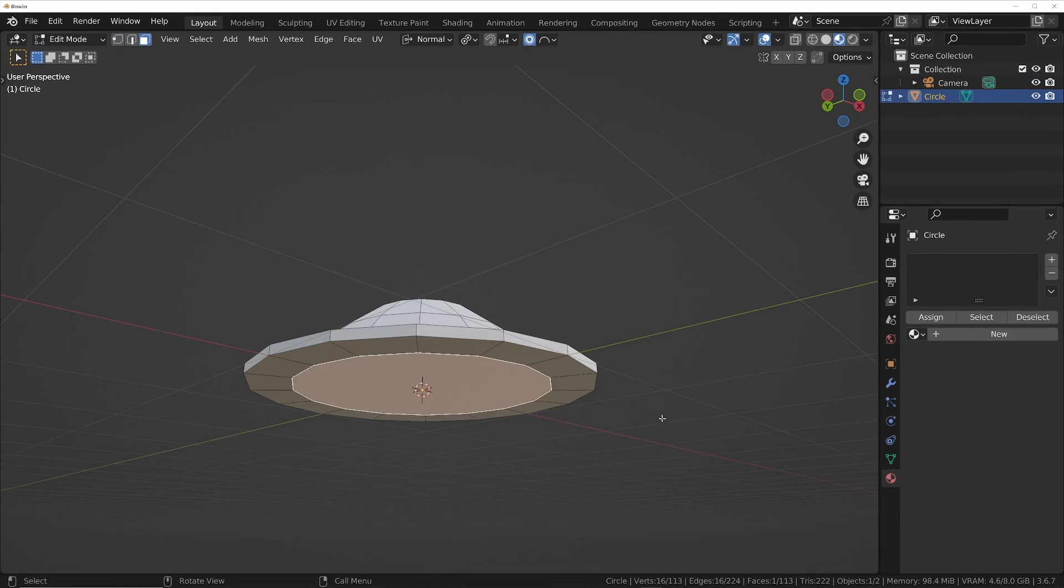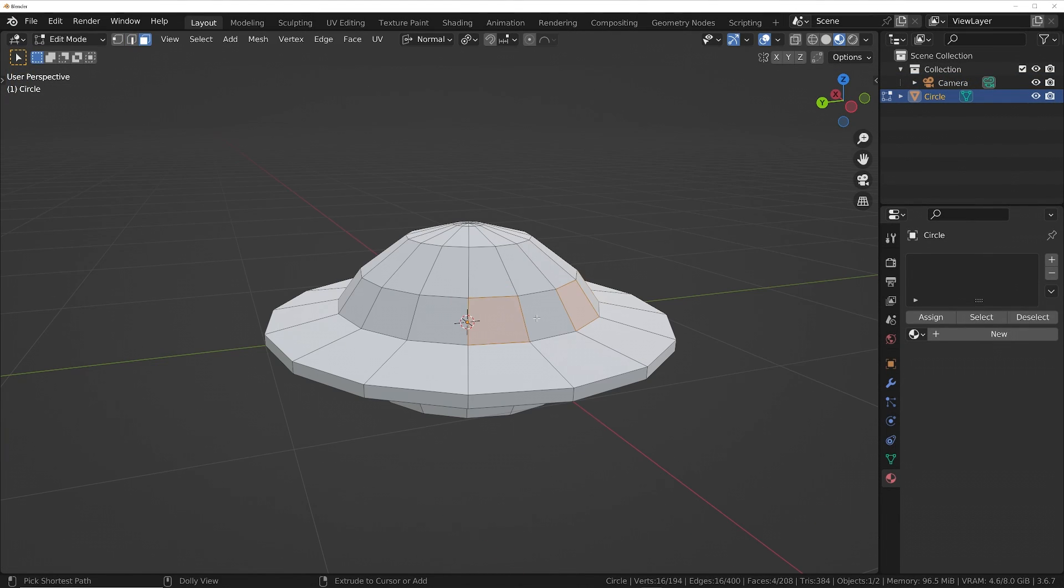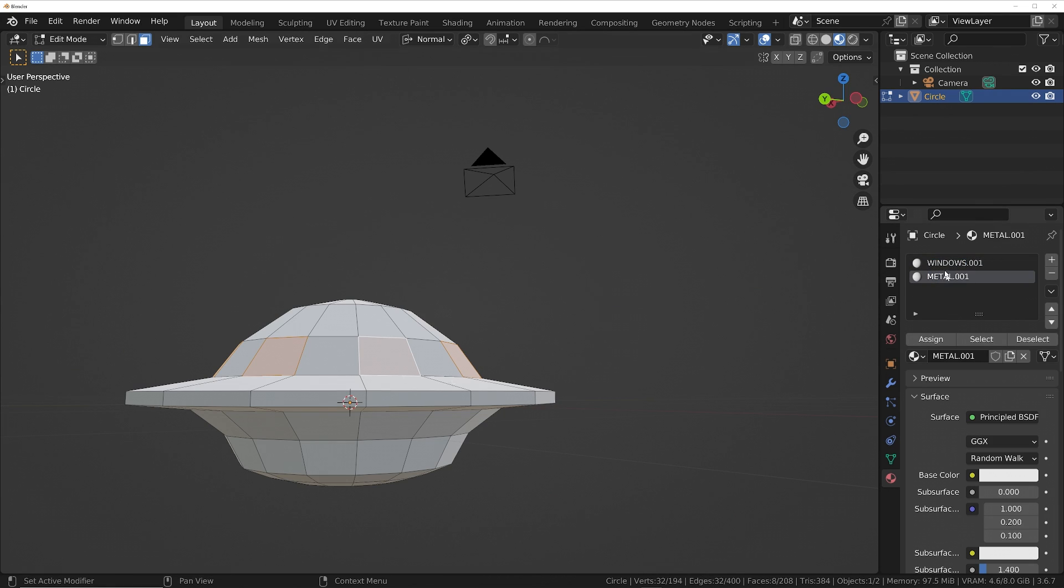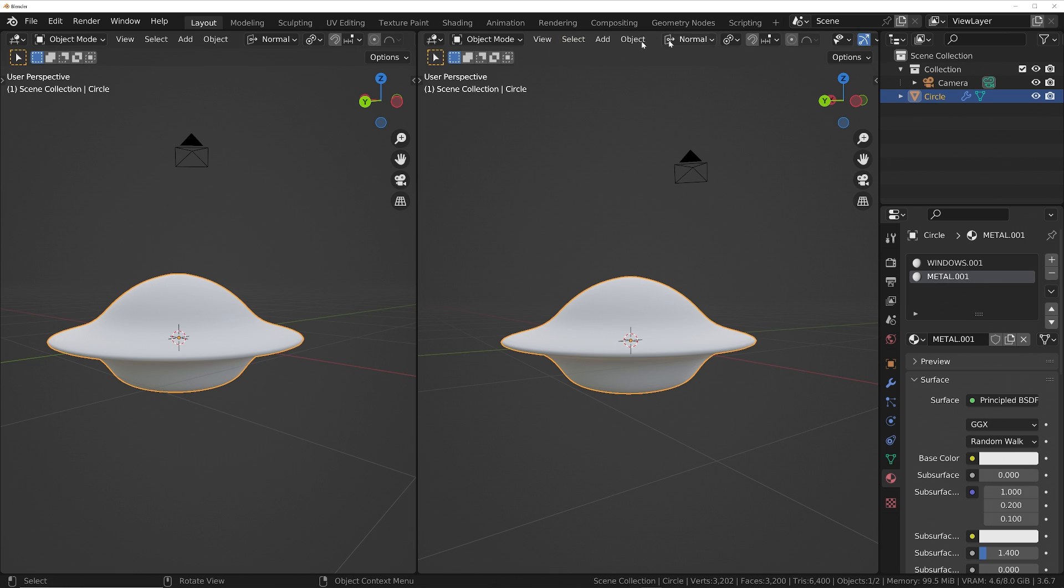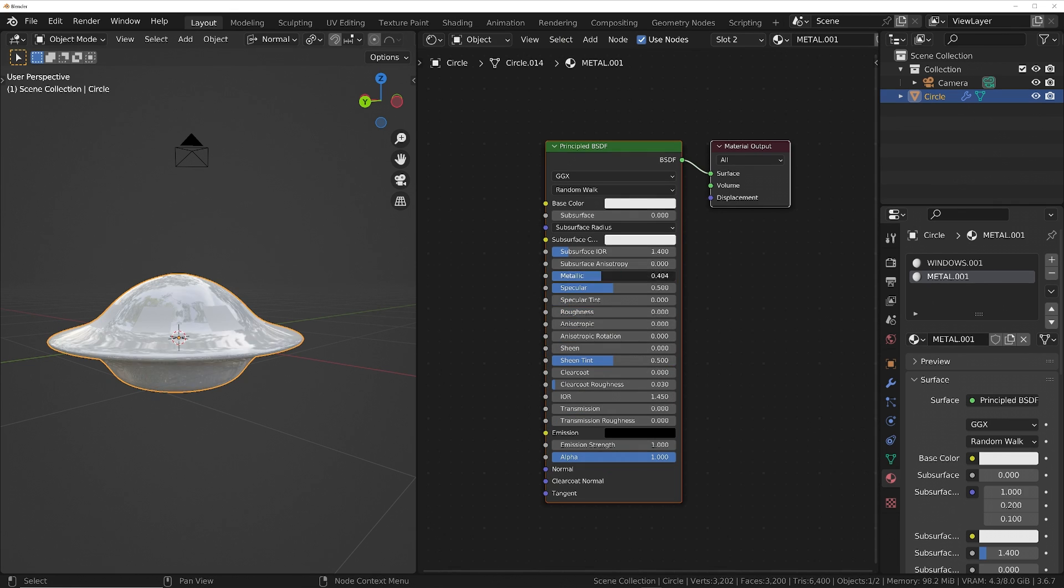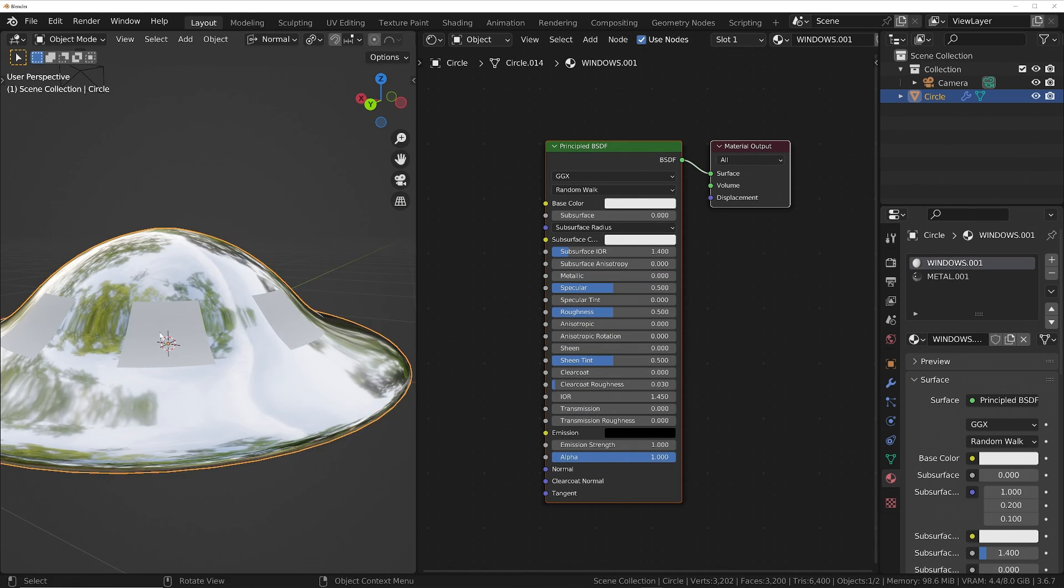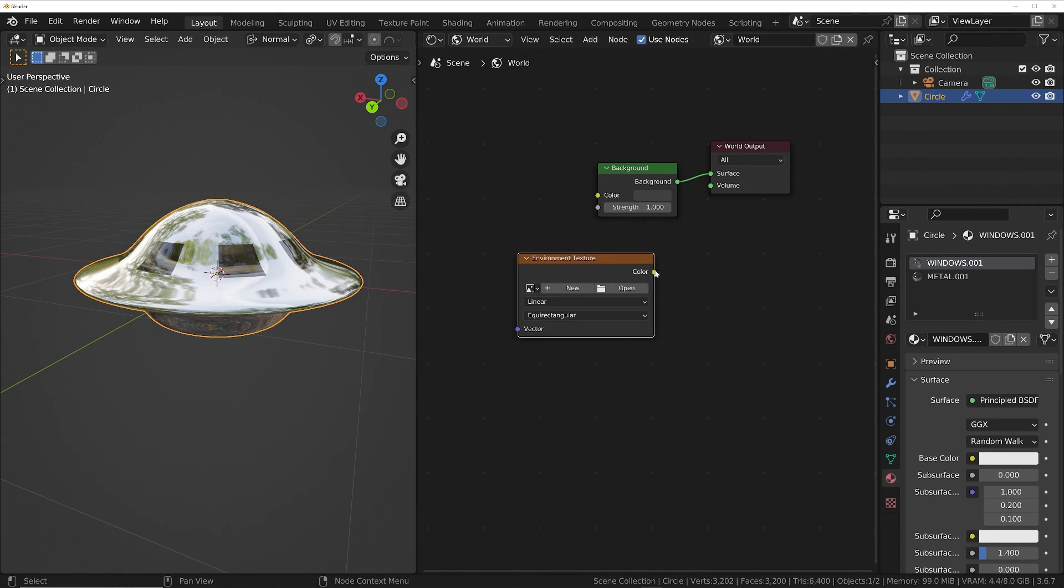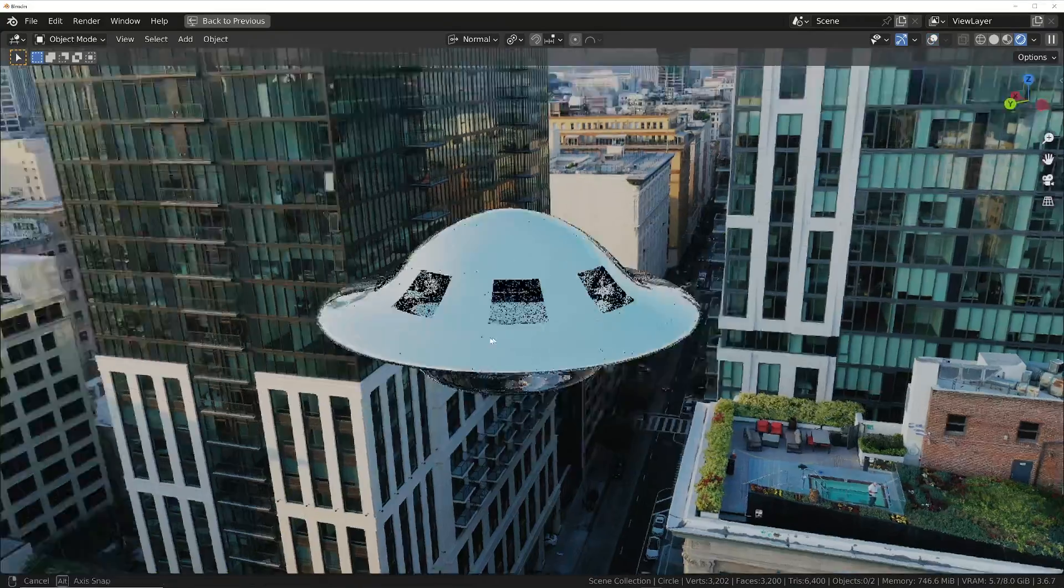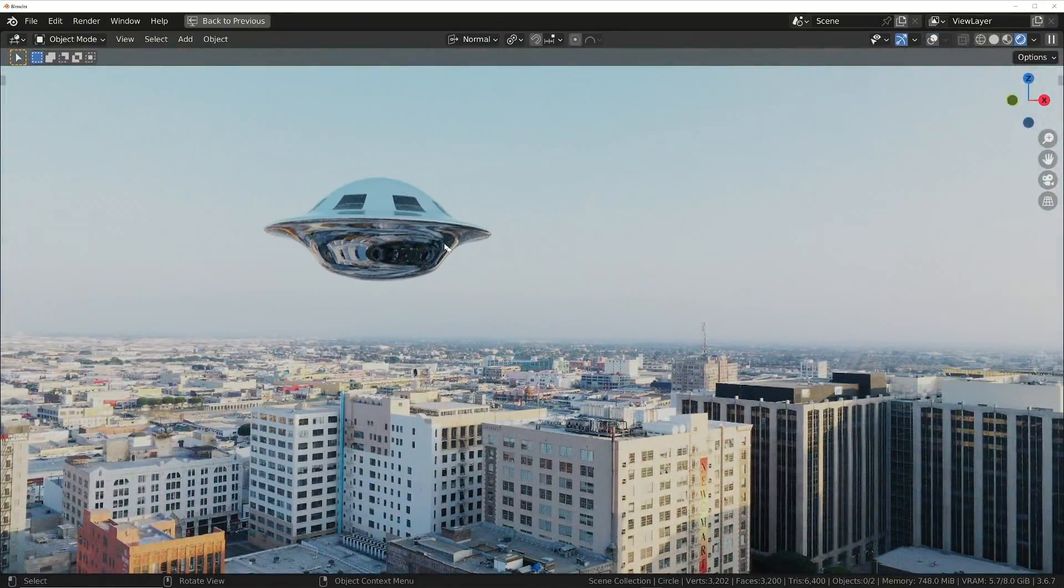And then once we've created an object and modified its mesh to create the shape that we want, we can then color it in by applying different materials to different faces on the mesh and then modify the parameters of those materials to emulate real-life material. And then we can set up a world environment for lighting and reflections and then turn on the Cycles render engine to make it look realistic.